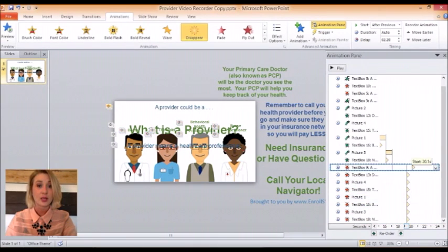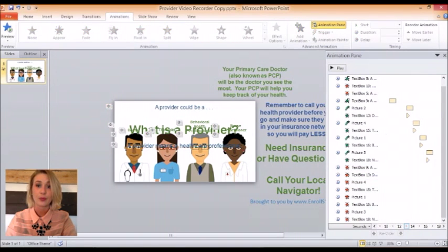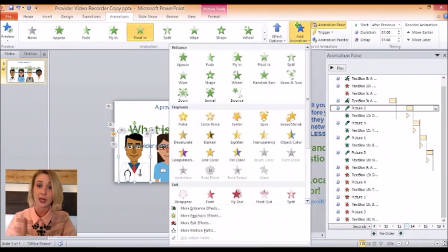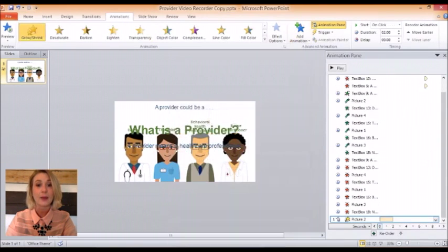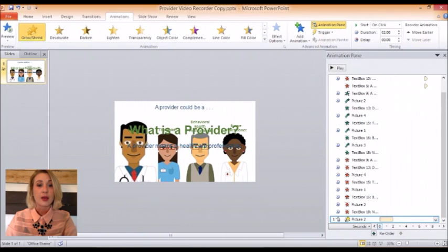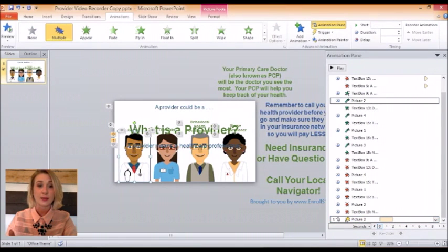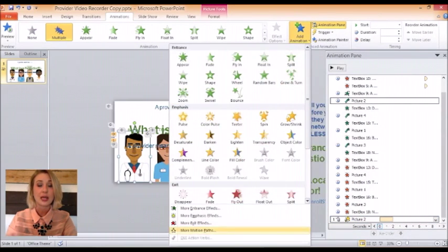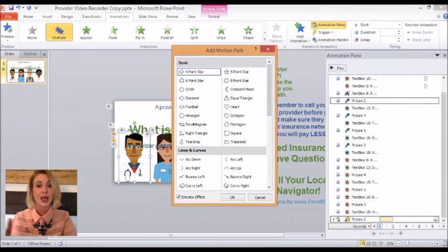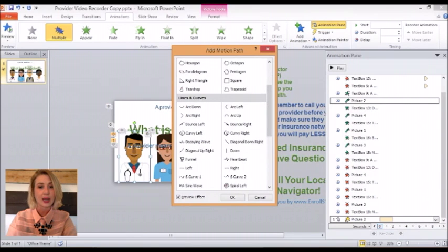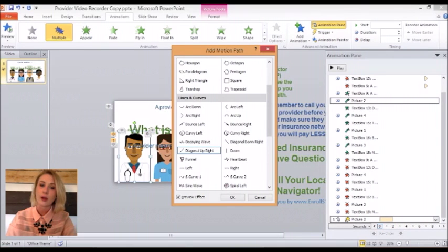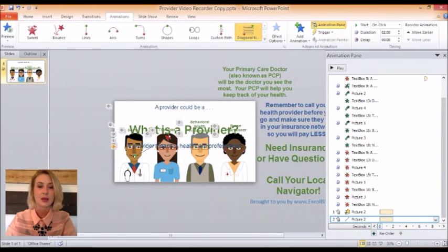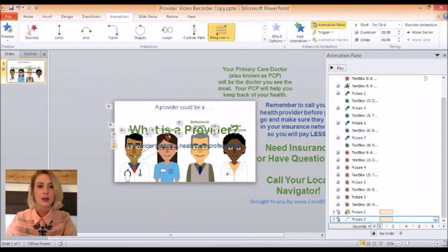The next thing we want to do is emphasize our PCP. We will do this by adding two animations. The first one is a Grow, and the second one will be adding a motion path — choosing Diagonal Up Right. I'm going to tone down the diagonal up right line, which is put in by default, so the graphic doesn't go so far into the center of the slide, as you can see me adjusting it on the slide.